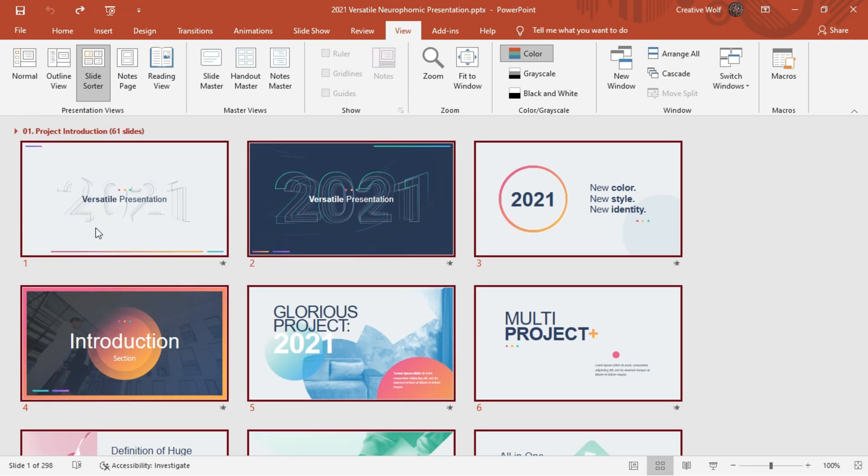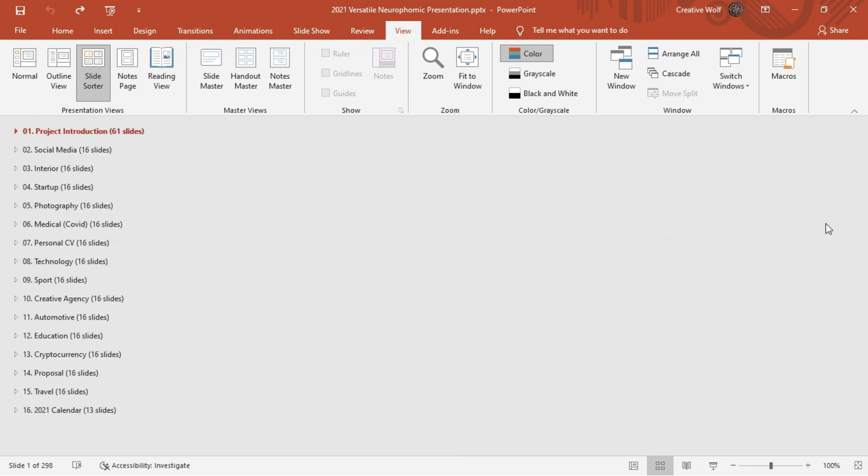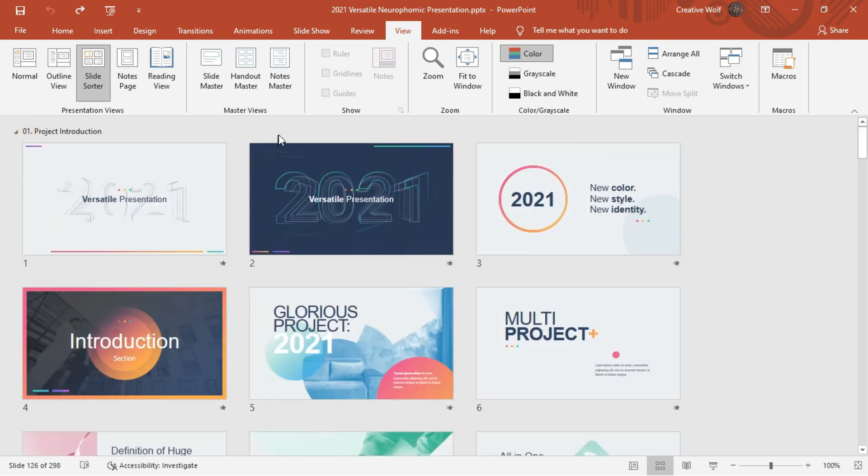And by the way, here on the left side, we have these sections, so you can always collapse them if you want. And this way you can quickly see all the structure. As you can see we have some introduction that you can use to start your presentations.